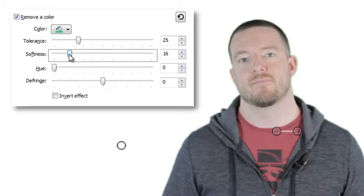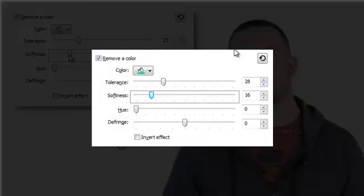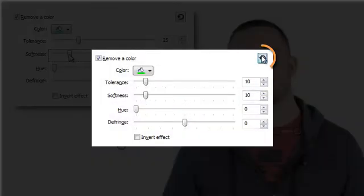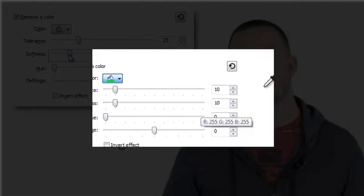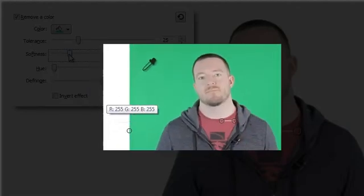If you're finding it difficult to achieve this, try resetting the effect and picking the color again, this time from a different area of the background.